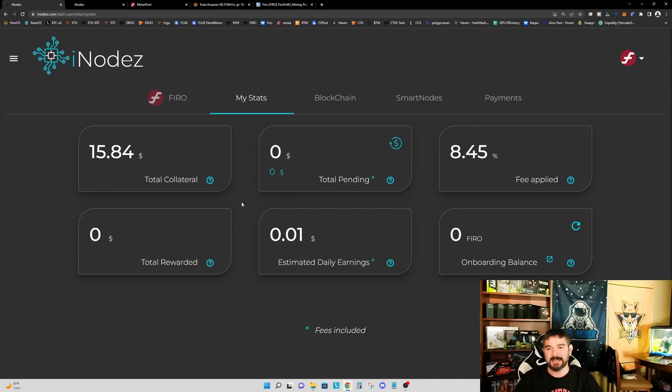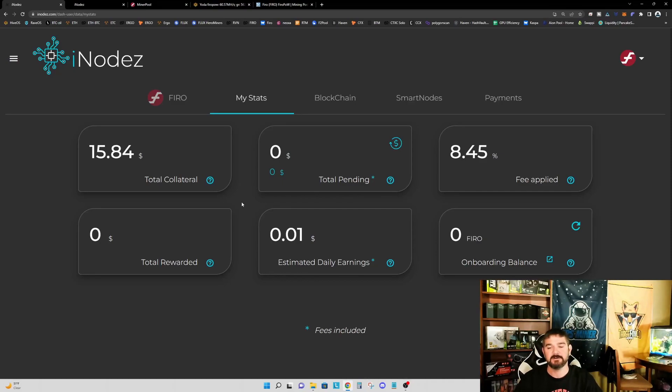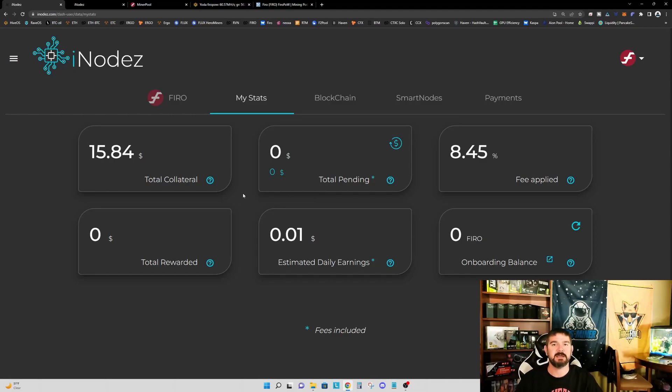So again, this isn't financial advice. For me personally, I find this is a better use of my FIRO to help me get closer to my goal of being able to set up my own node. But this may not be for everyone.